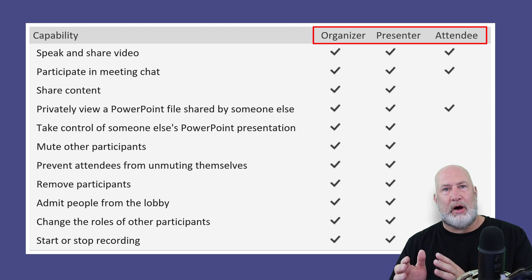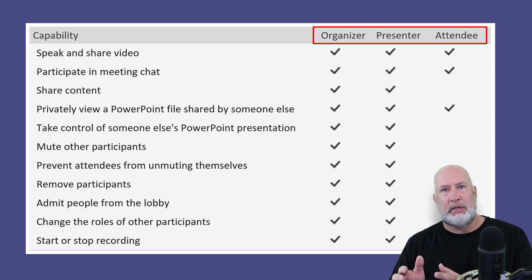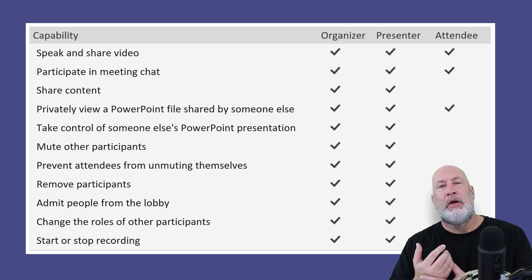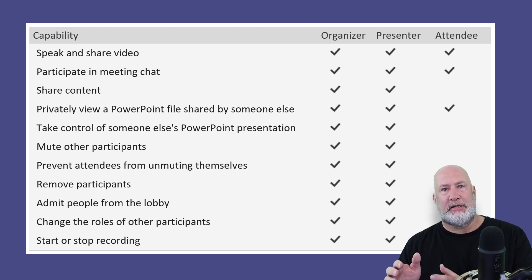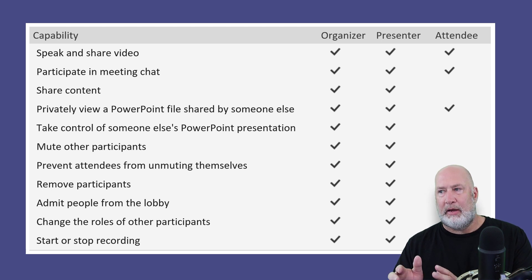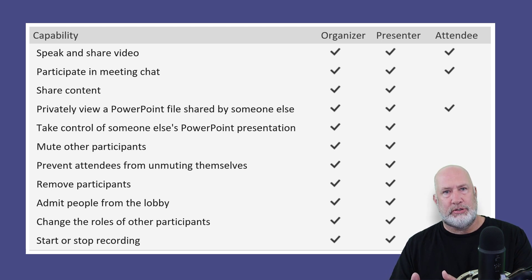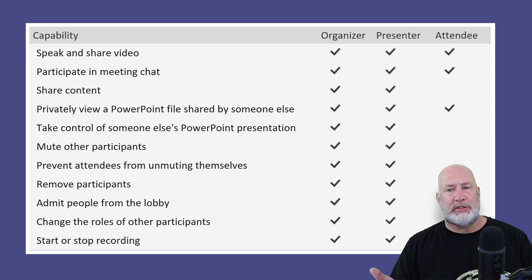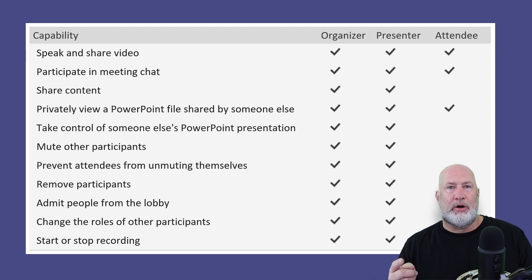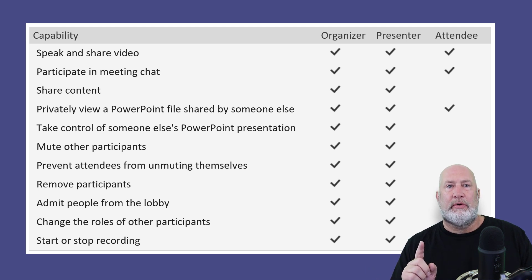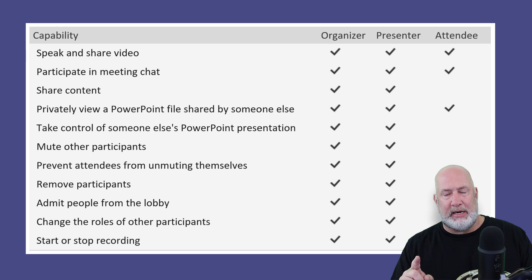In this video, I'll discuss the three different roles. I'll discuss what they can and can't do. I'll also show you how to take someone that's an attendee that has limited features and promote them to a presenter. So one question I'm going to answer right now is the person that scheduled the meeting is the organizer. You can only have one organizer per meeting.